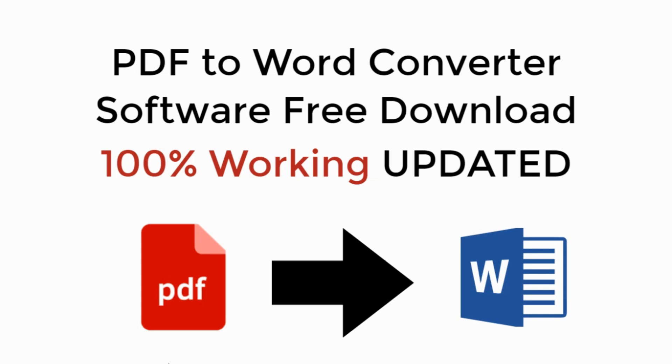In this video we will learn how to download and install free PDF to Word converter software. So let's begin.